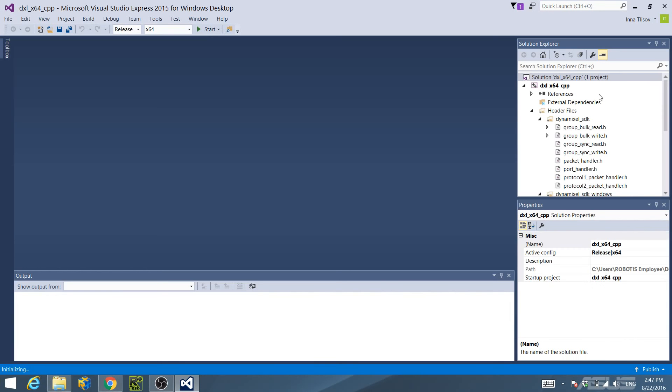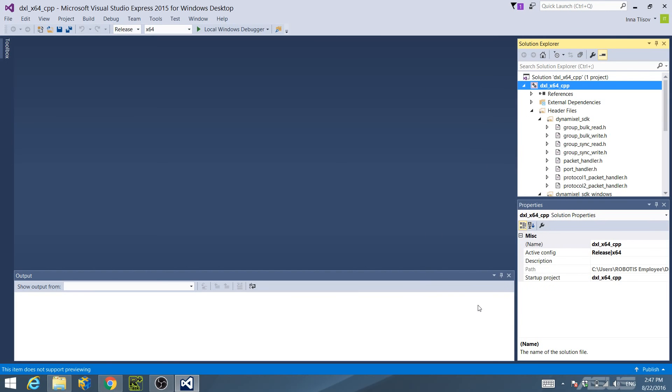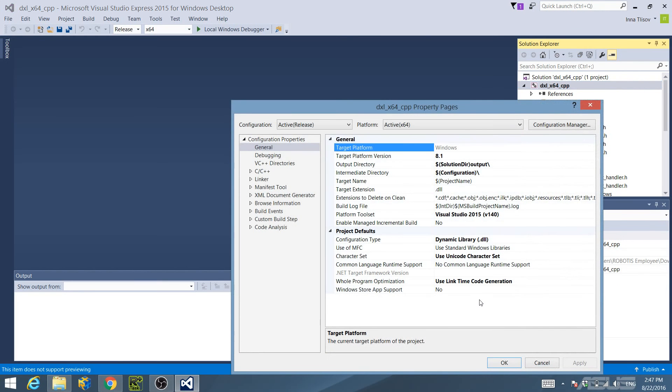Once the solution loads, you will see it under Solution Explorer. Right-click on the project and select Properties. In the resulting Property Pages window, under General Configuration Properties,